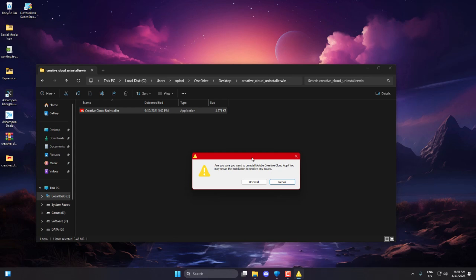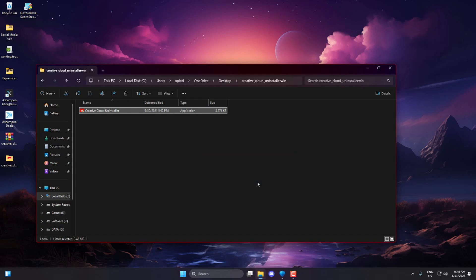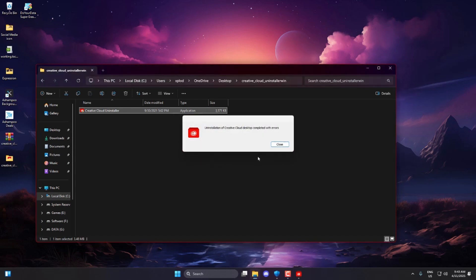After reinstalling it, you can download and install any Adobe product you need, like Photoshop, Premiere Pro, or anything else. Just keep in mind, without the Creative Cloud app, you won't be able to fix this error. So that's the first step to get things working again.